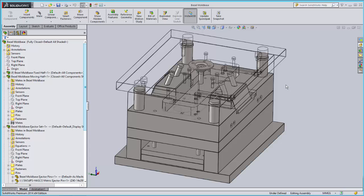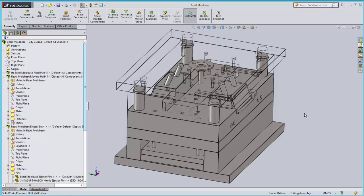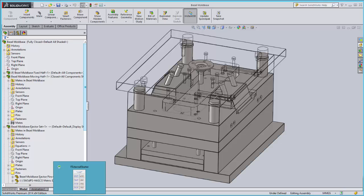Here we have a multi-level assembly open in SolidWorks. Let's imagine that you're an engineer that has just finished designing this model and it's time to enter it into AX. You can launch CADLink directly from this interface.